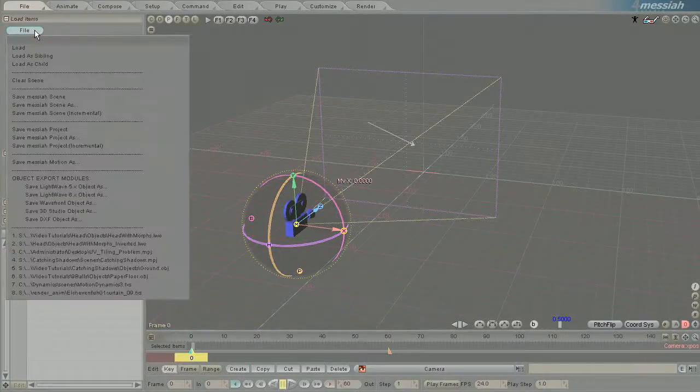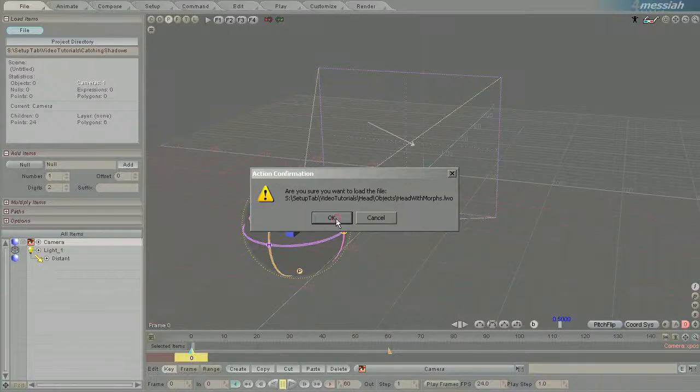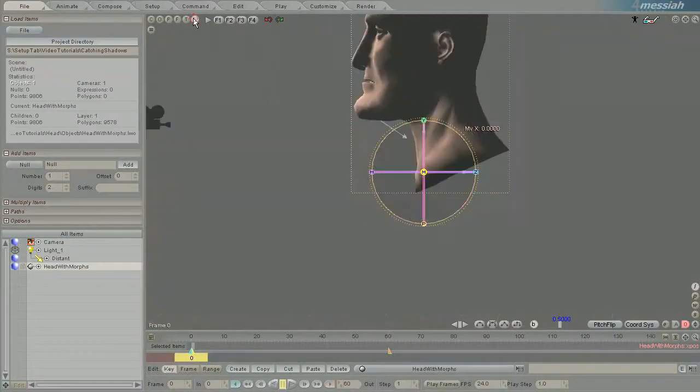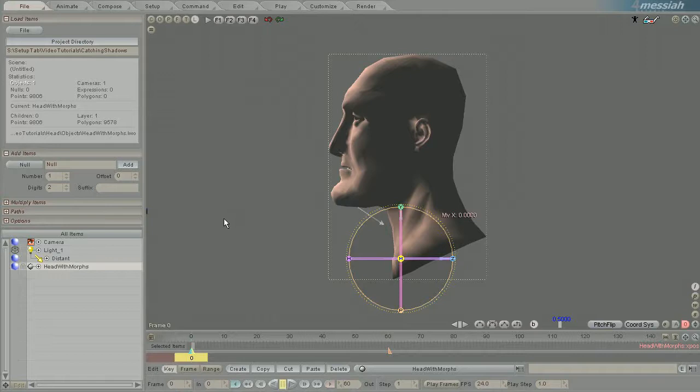Effectors and the way that weights draw in Messiah are pretty powerful. It allows you to see the influence of a bone or an effector as you're animating or setting up in setup tab.